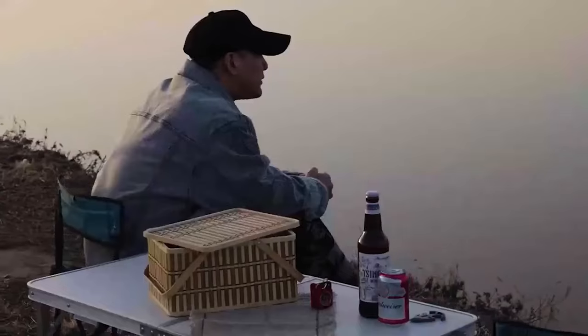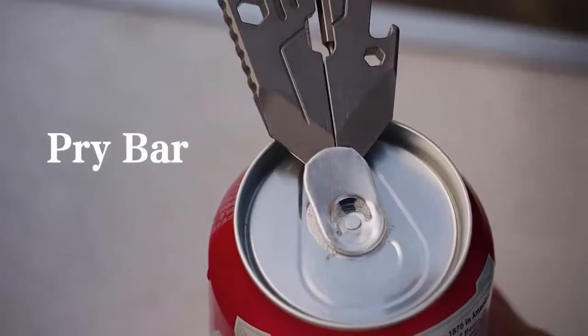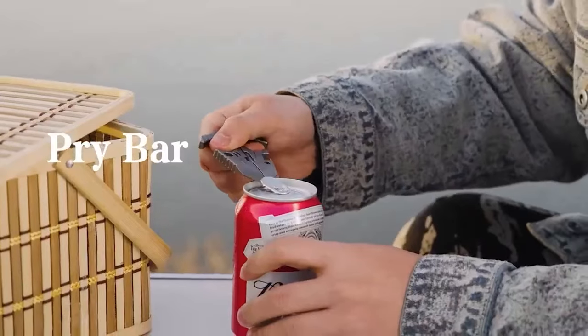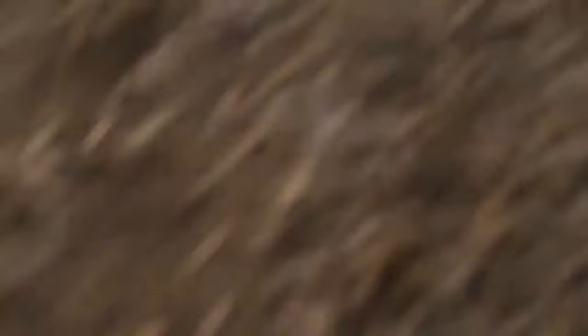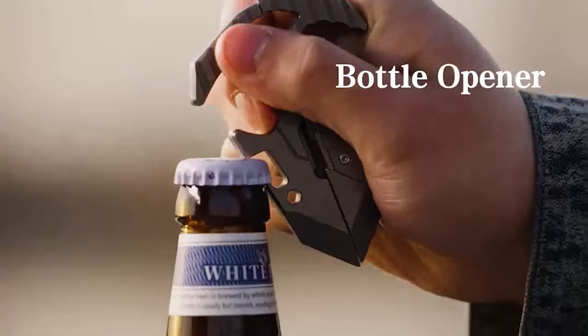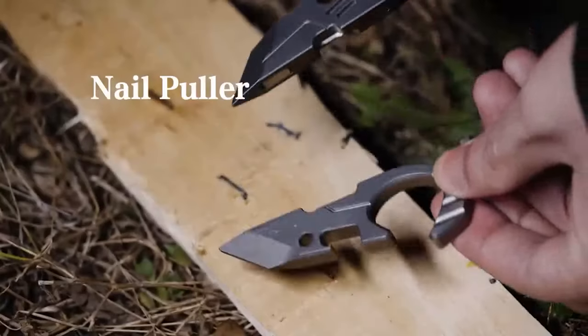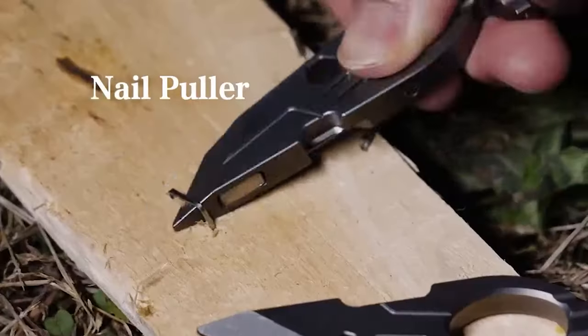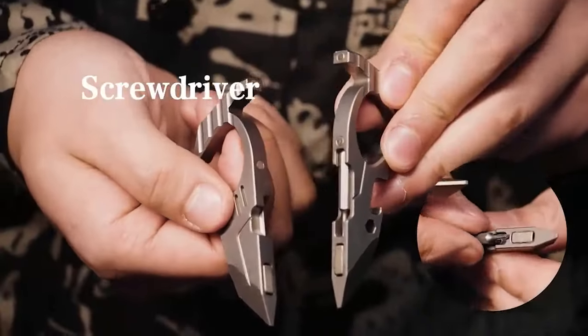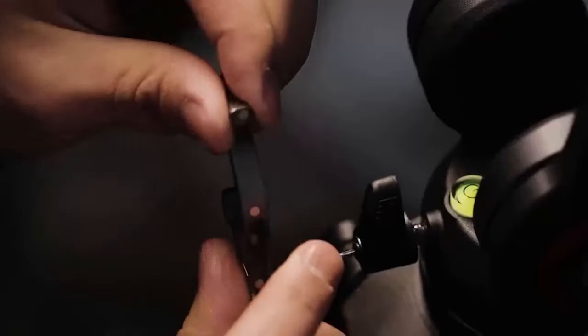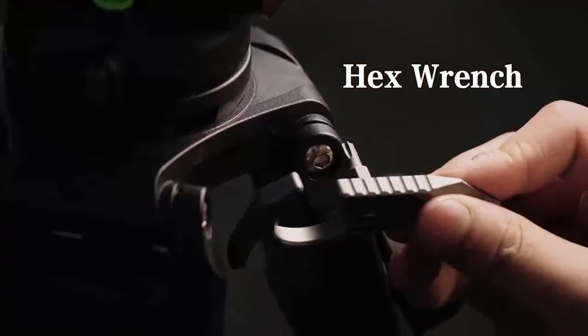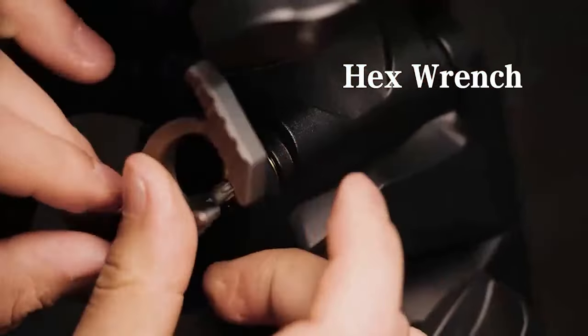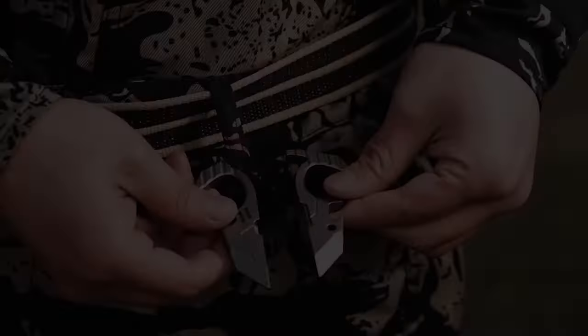In addition to its functionality, the M-Stand also features tritium tubes that glow in the dark, providing an added touch of style and visibility in low-light conditions. Overall, the M-Stand is a useful and stylish accessory that can serve multiple purposes, making it a must-have for those who value versatility and functionality.